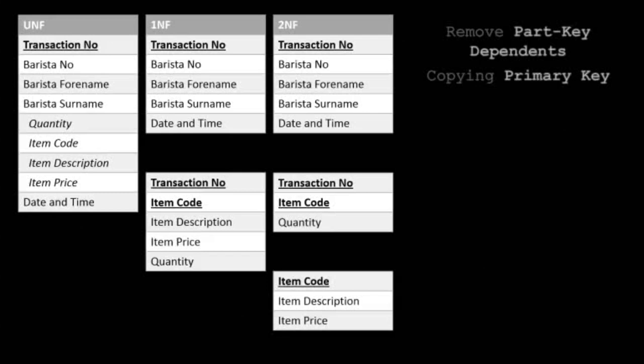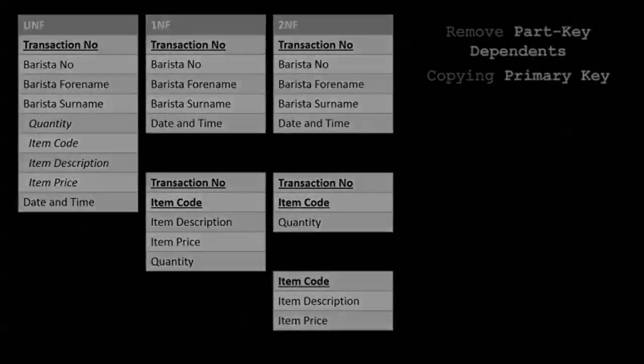We remove those part-key dependents, making a copy of the key they are dependent upon, the item code. Having this item code in both tables ensures they remain linked together. This is second normal form.